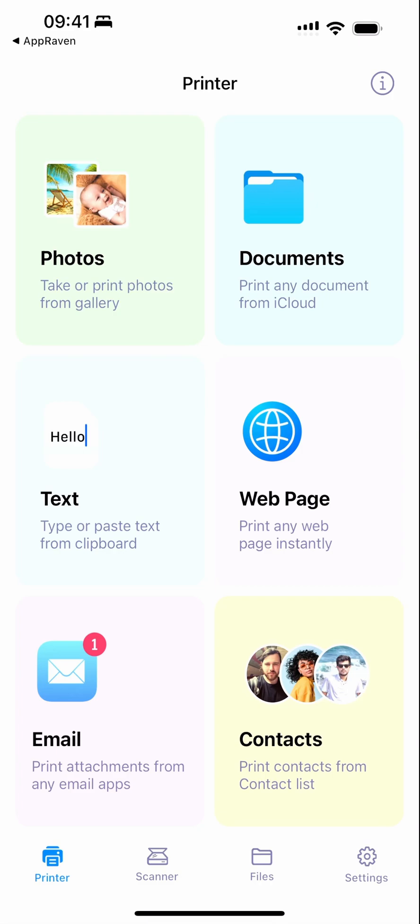There are a lot of features packed into this app. Additionally, you can scan and manage your files with ease. This is what the app offers. Go ahead and give it a try.